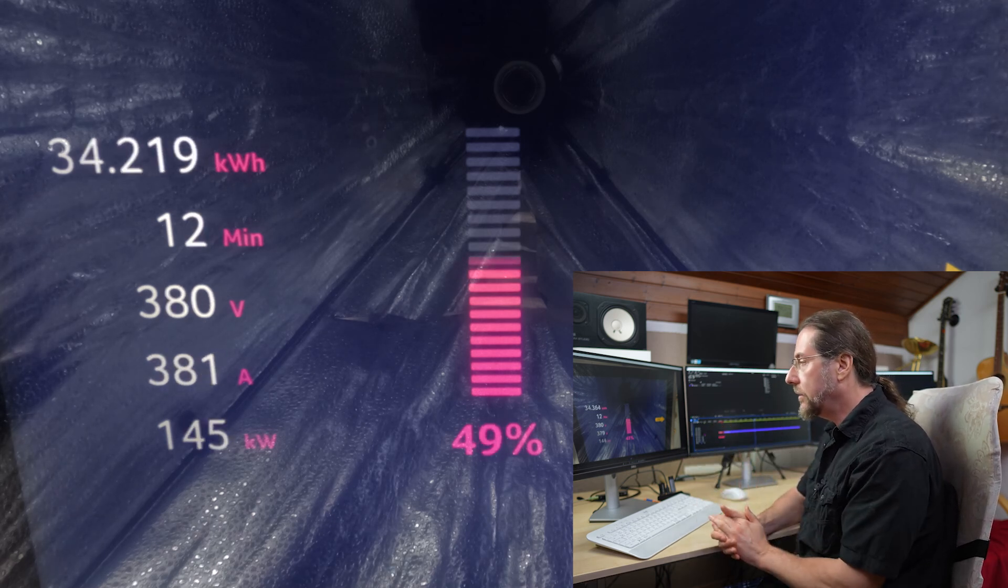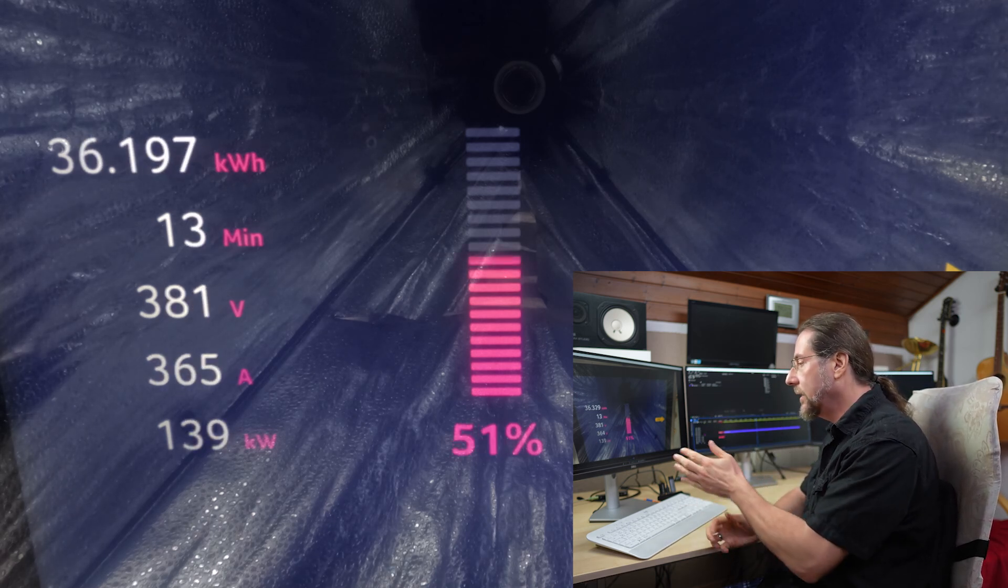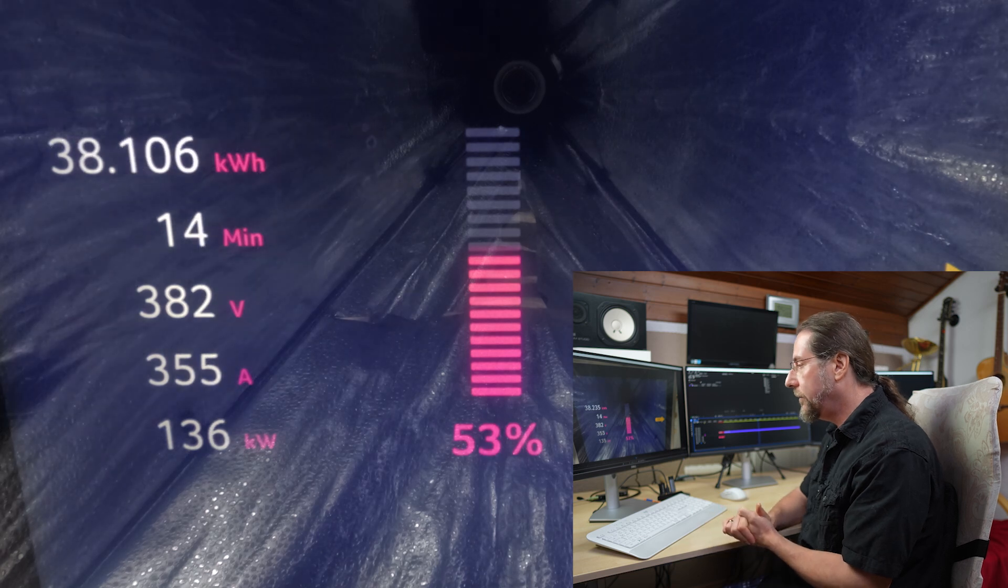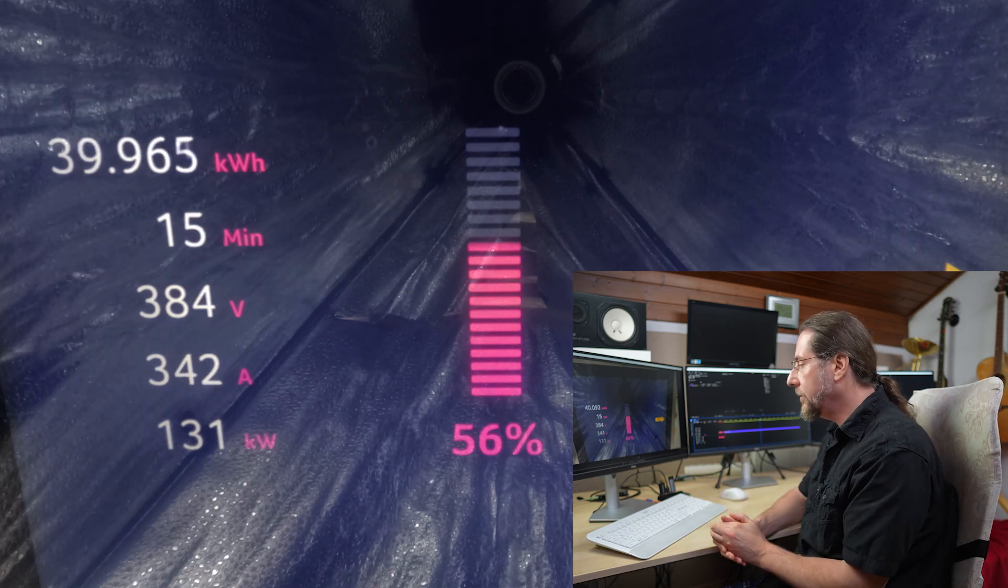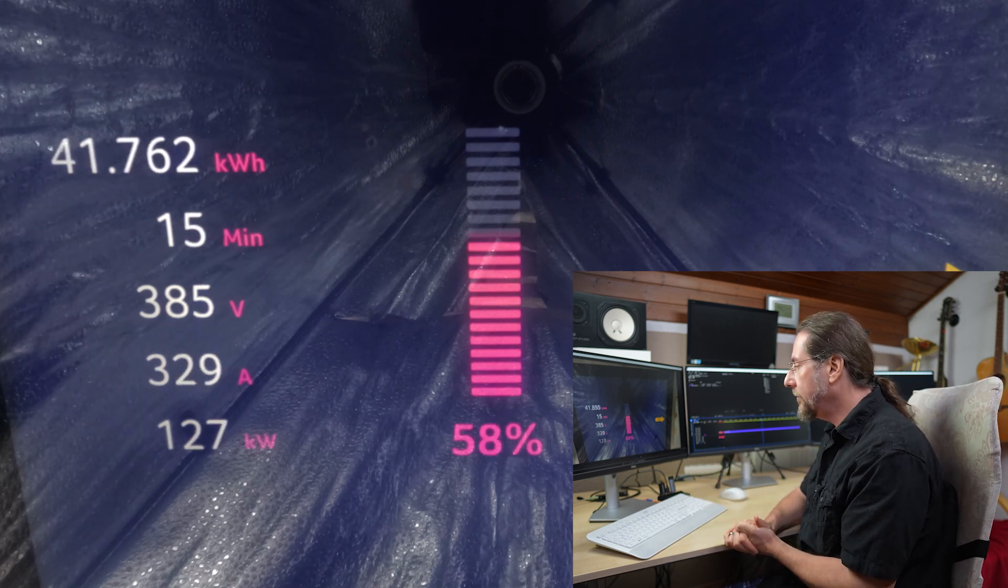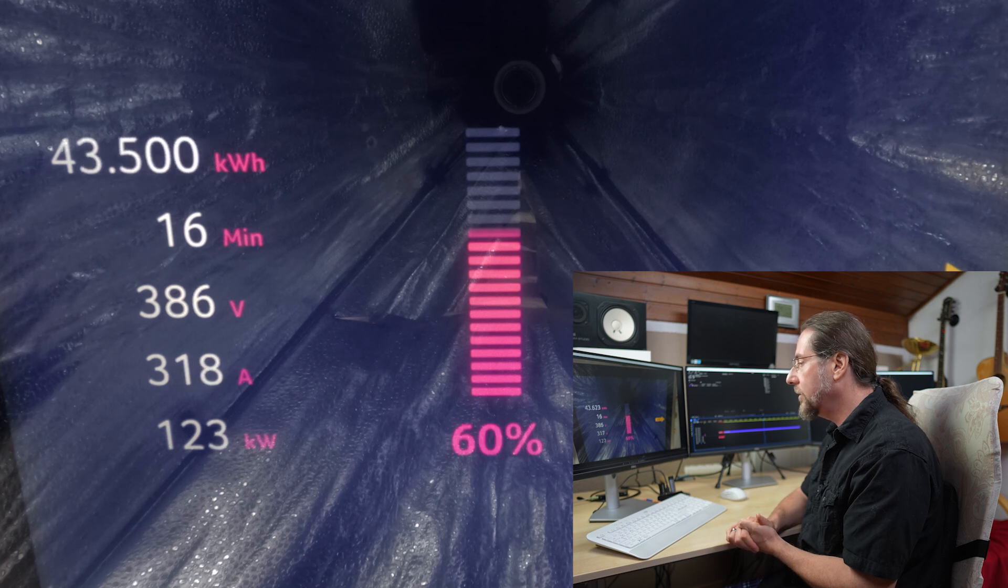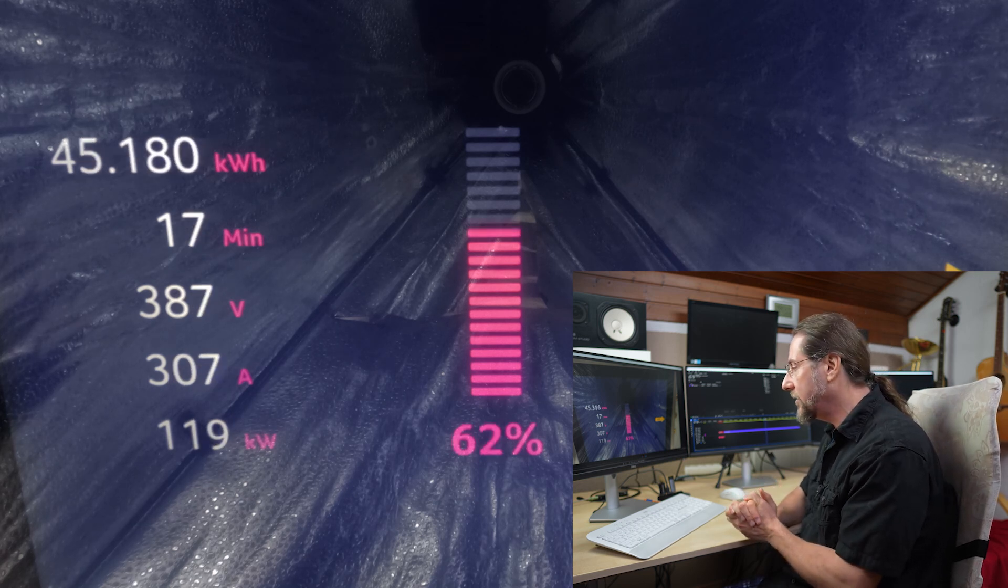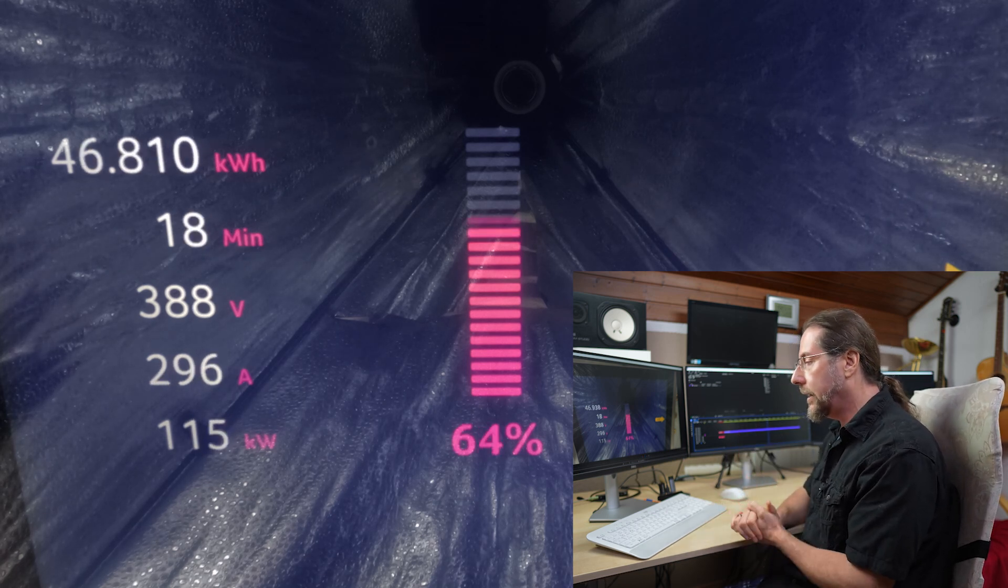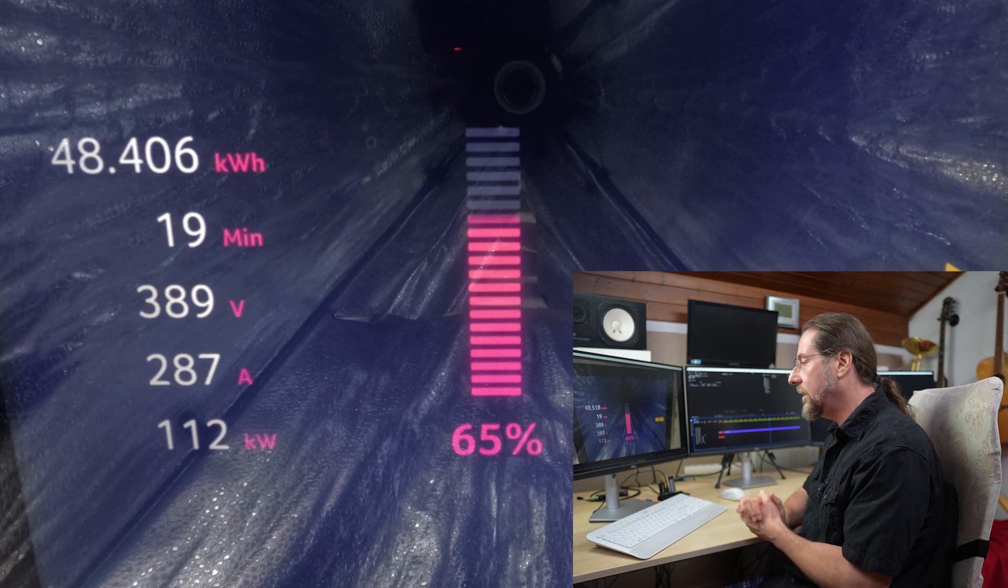After 12 minutes we have charged 33 kilowatt hours. Still at 140 kilowatt at 50 percent. 55, 132. What do we have at 60 percent? Here we go, 60 percent, 122 kilowatt still. When are we going under 100 kilowatt? That's always interesting. In my ID.7 it was at 64 percent.